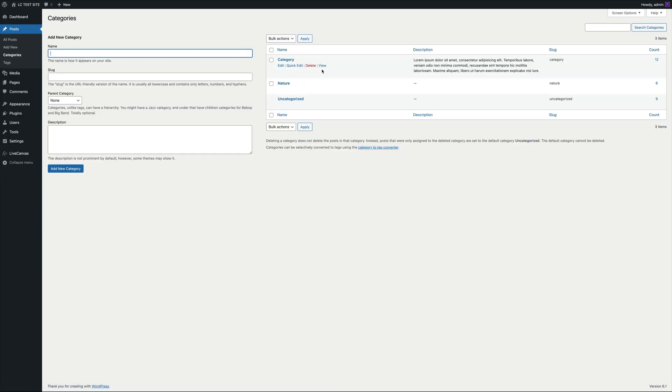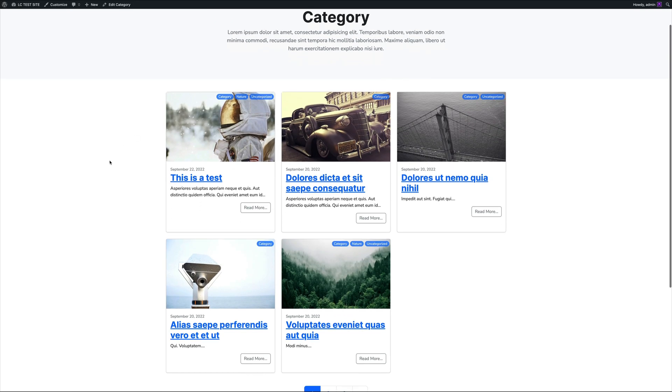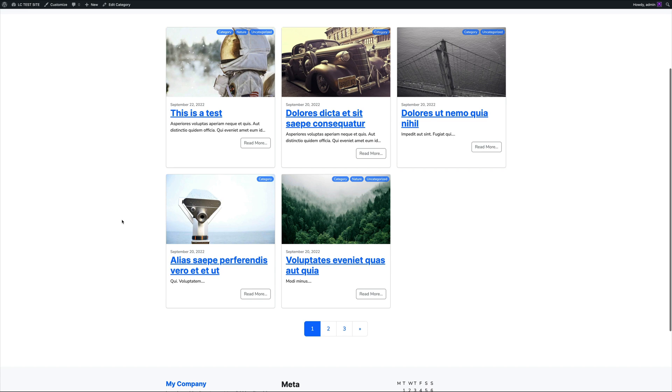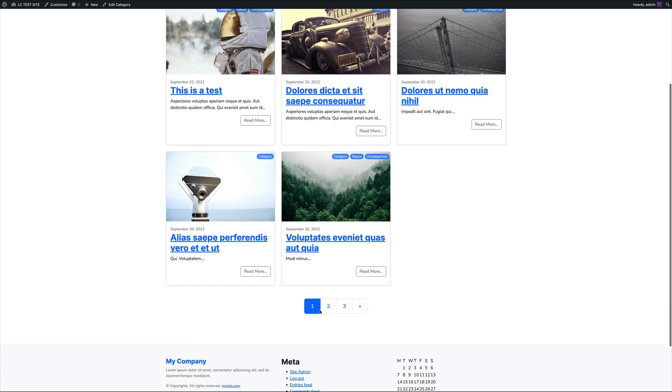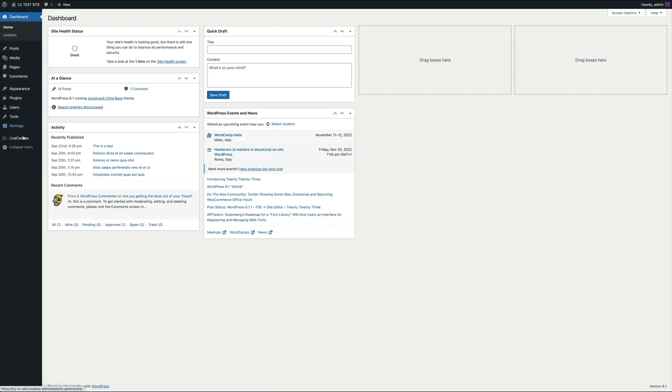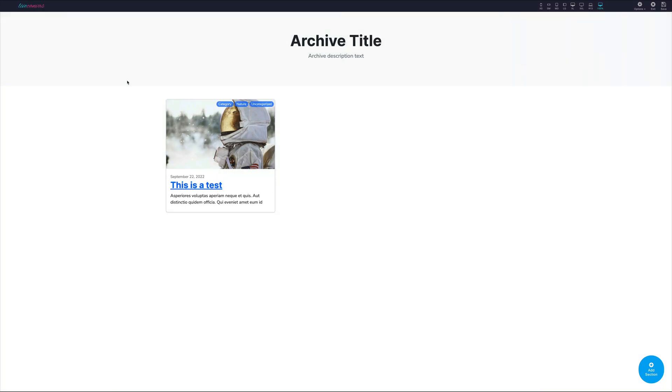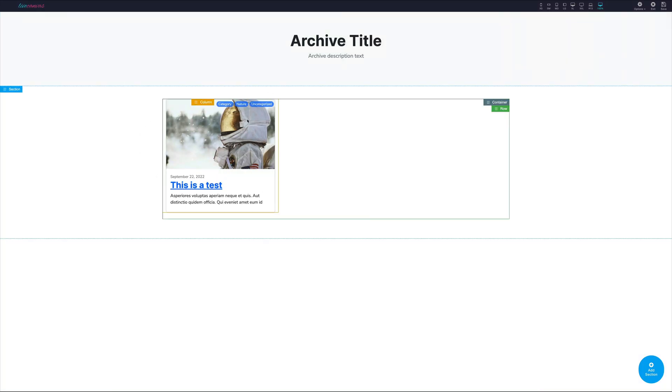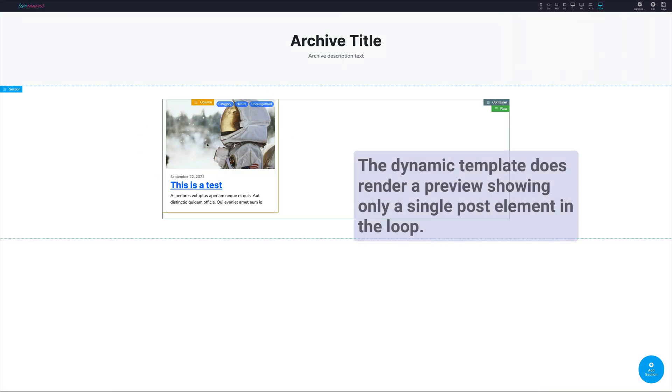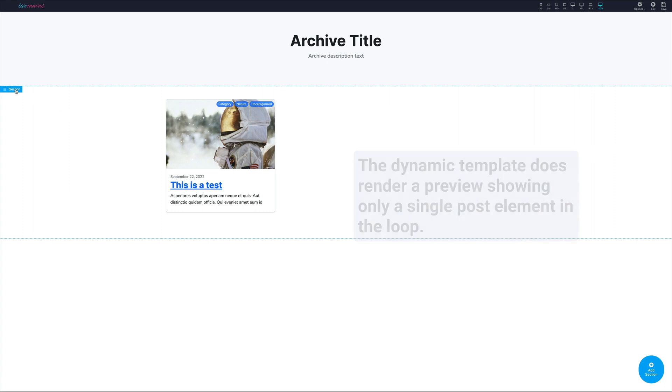As you can see, posts are shown as simple cards. In order to customize this template, let's go back to the Dynamic Templates screen and edit this new category template with Live Canvas. As you can see, in the Live Canvas editor, the Dynamic Template renders a preview showing only a single post element in the loop.